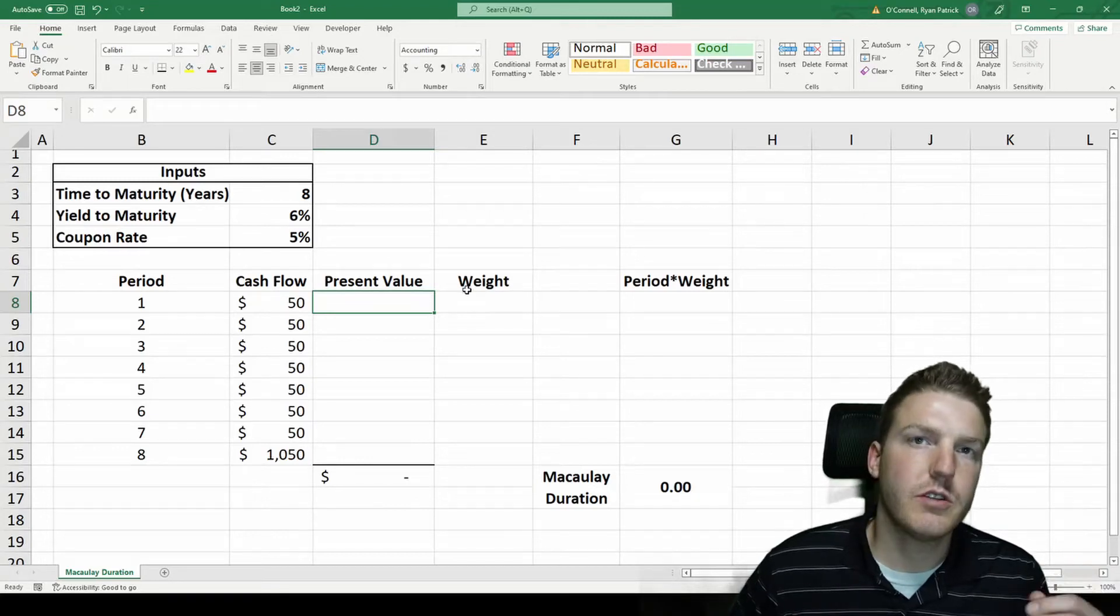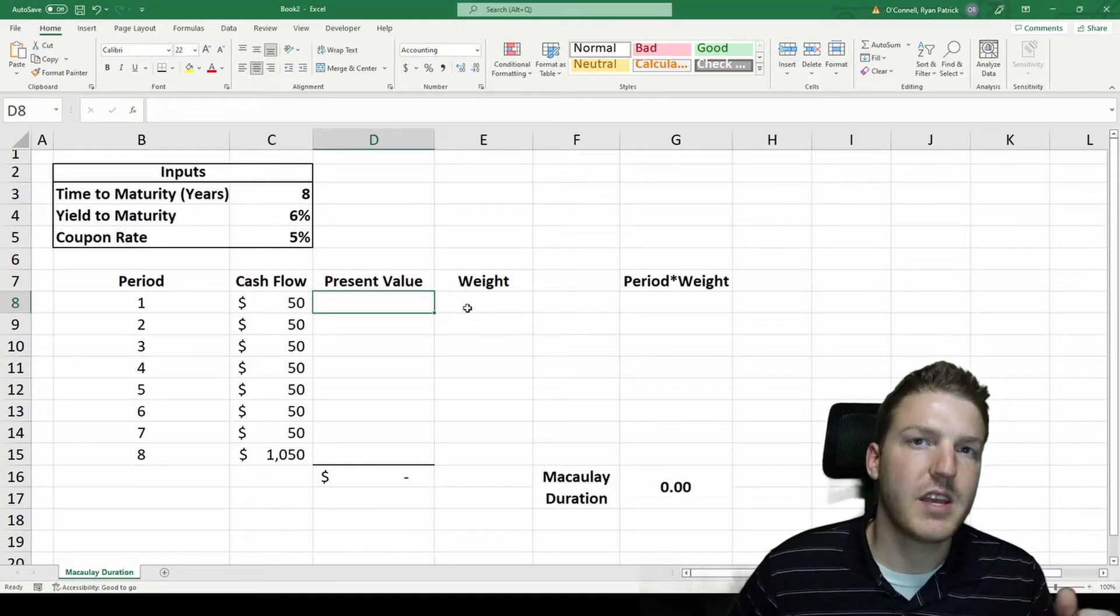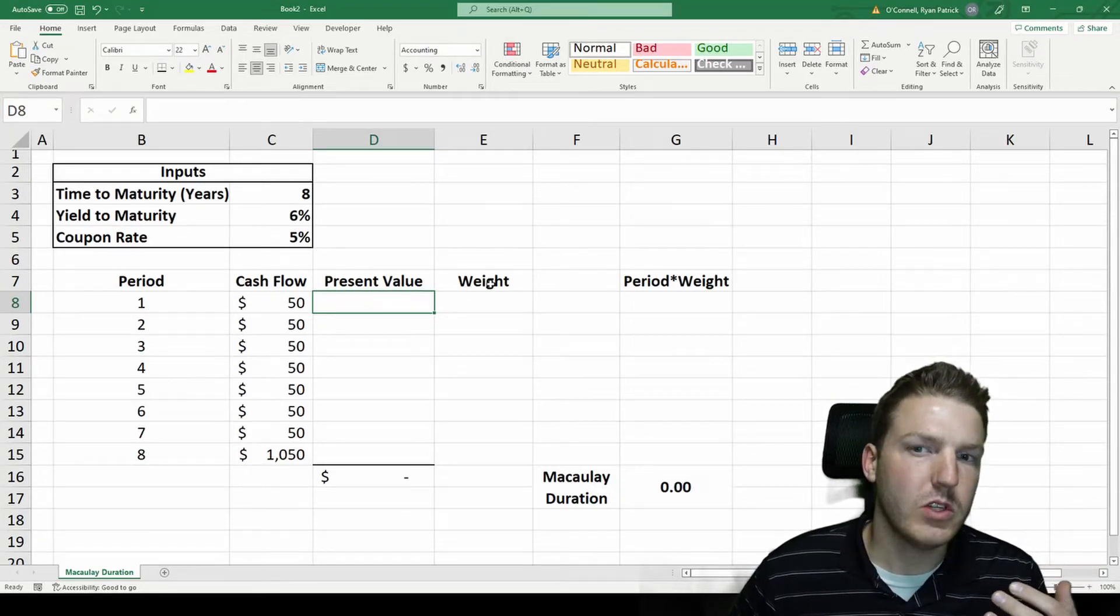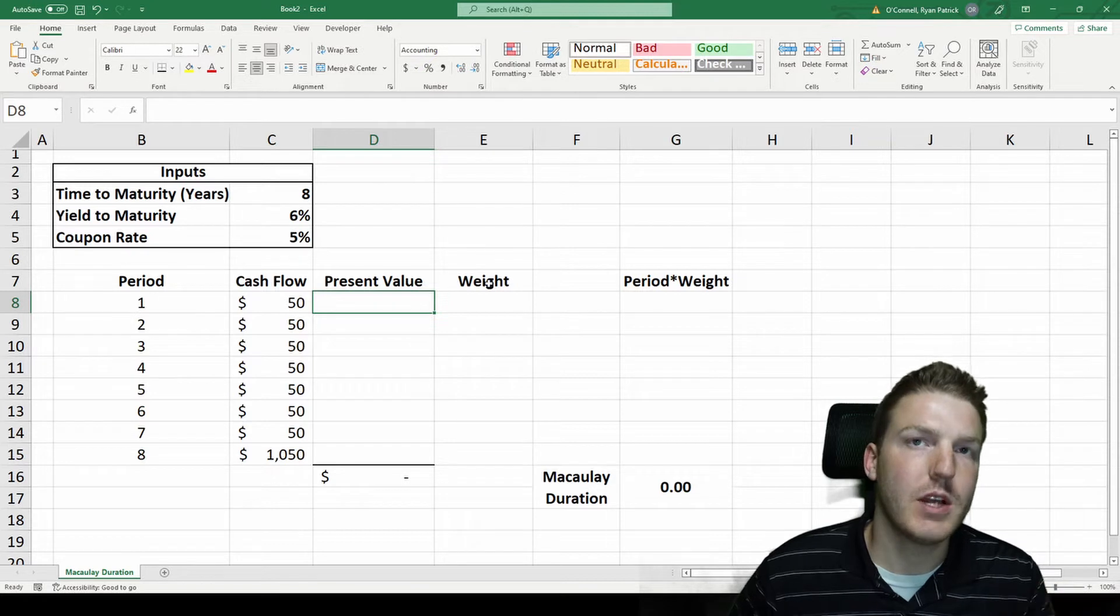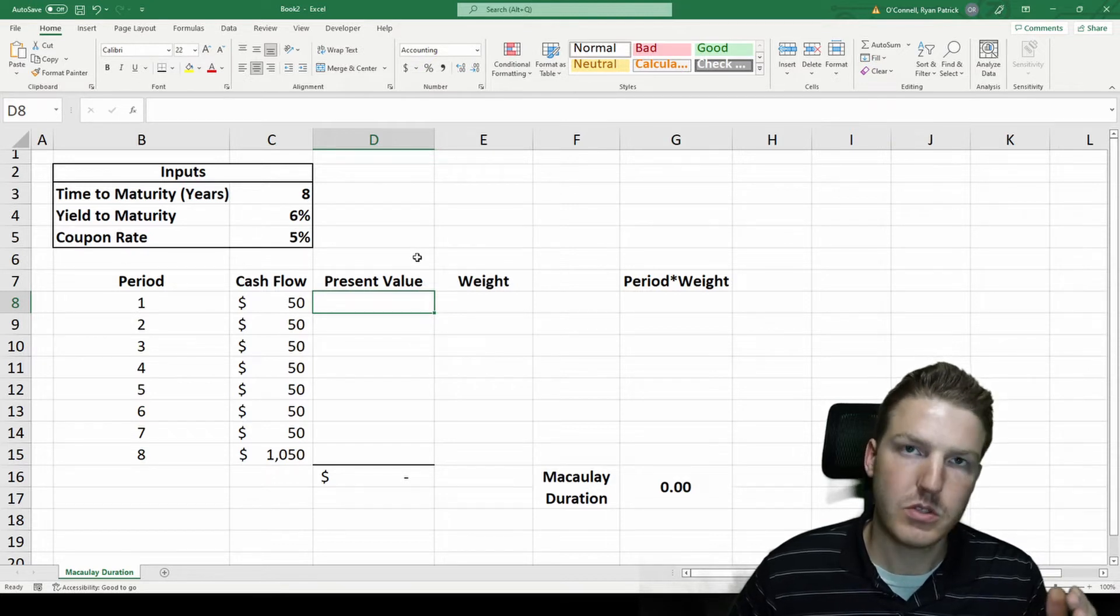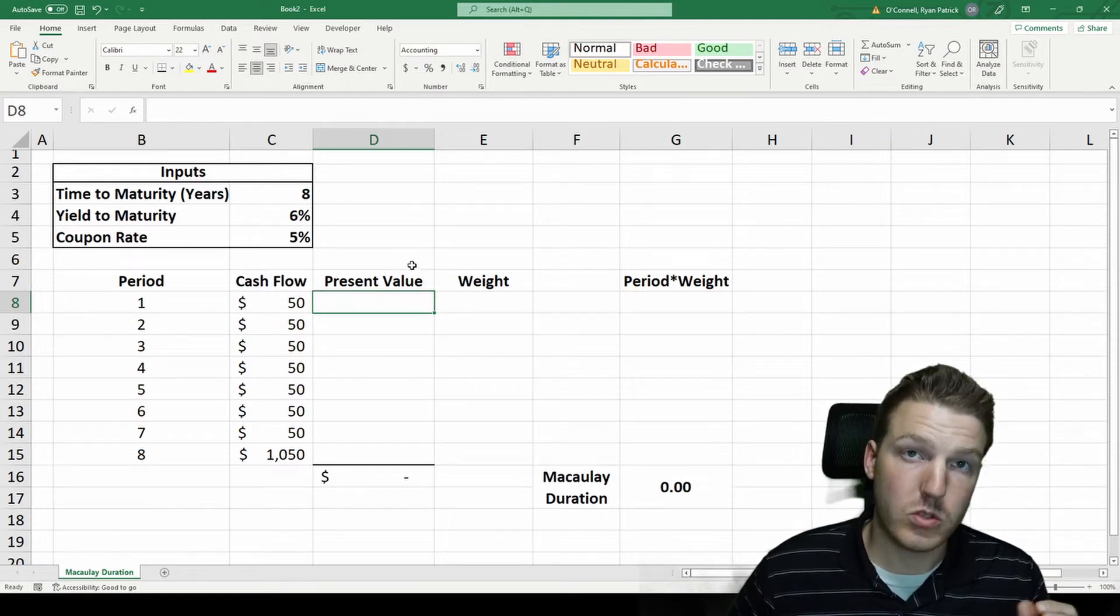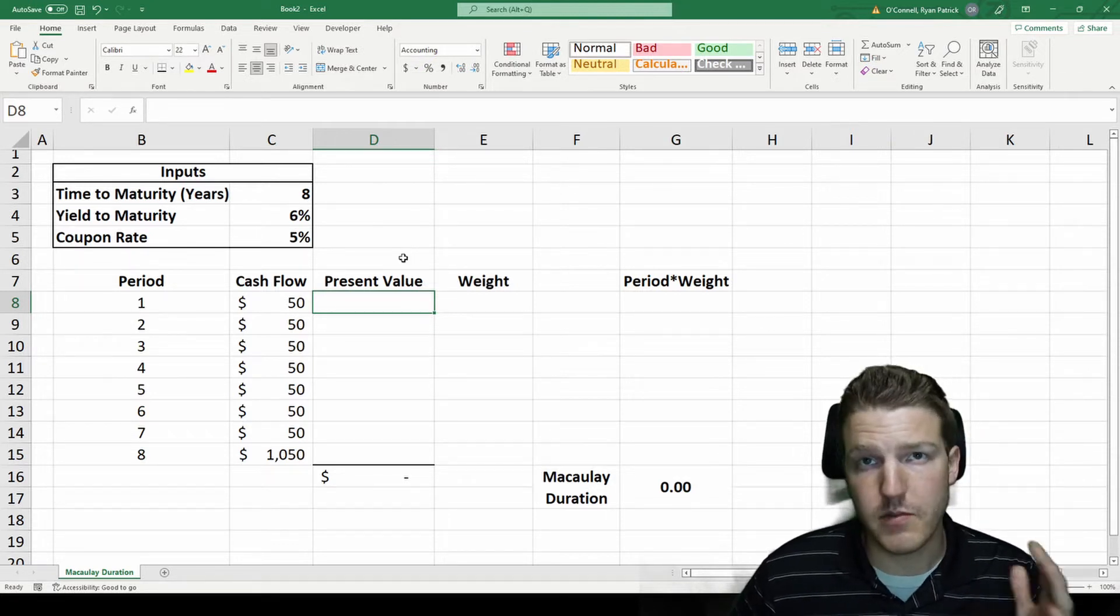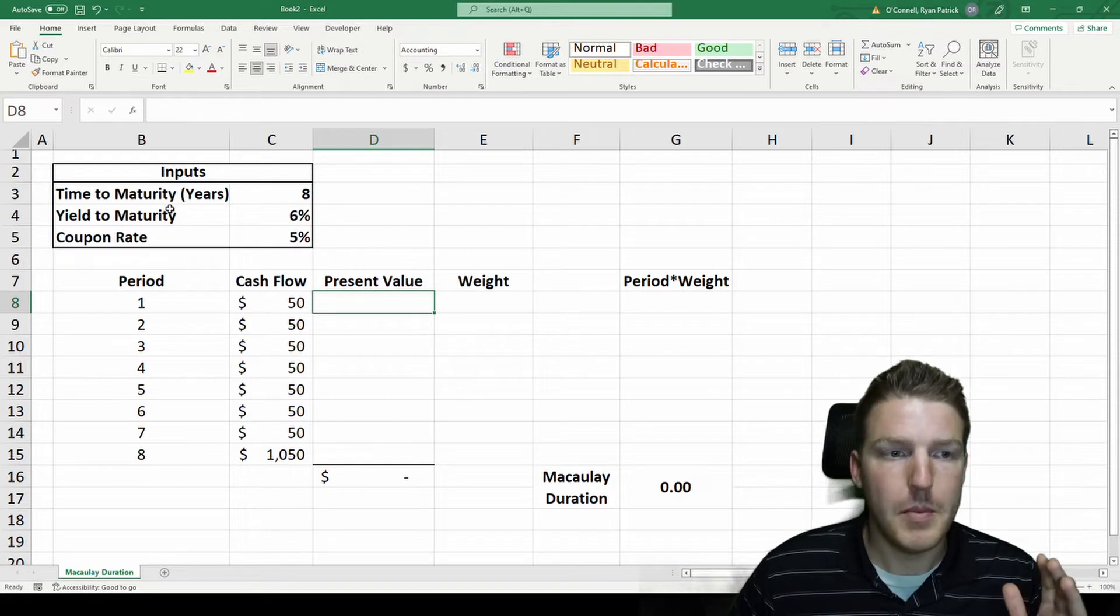Macaulay duration for a bond is calculated as the weighted average of the present values of the cash flows. In order to calculate this, we're going to use a fictional bond.